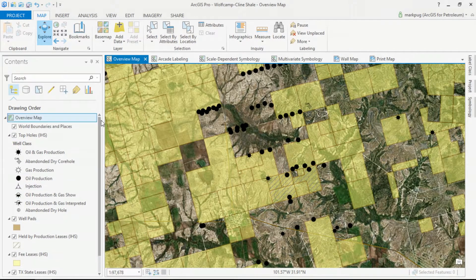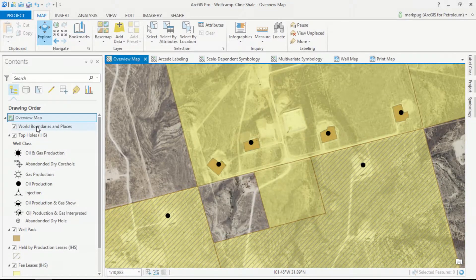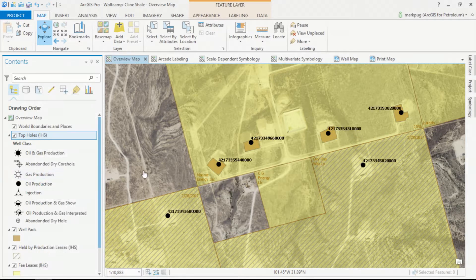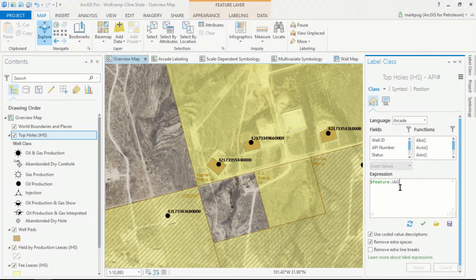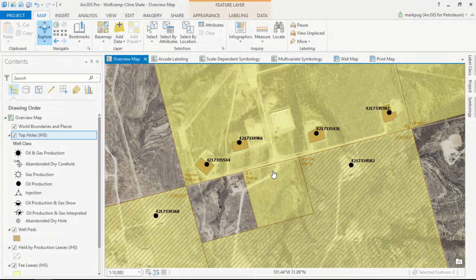As I zoom in and turn on our labels, we can see a pretty standard 14-digit API number. I can author an expression in ArcGIS to shorten this to only the first 10 digits, the most important digits. This immediately starts to improve the legibility of the map.